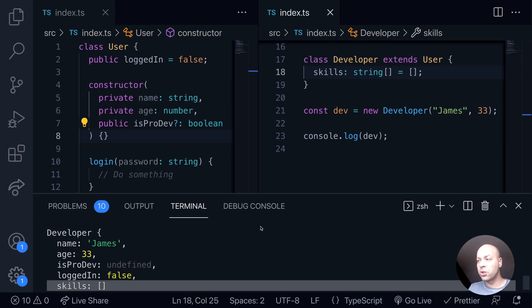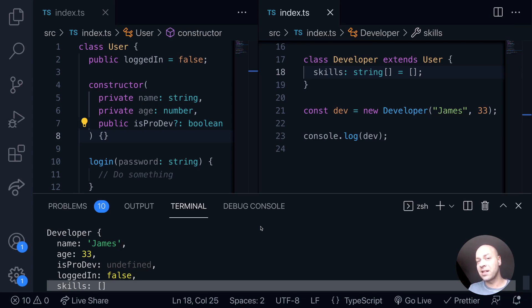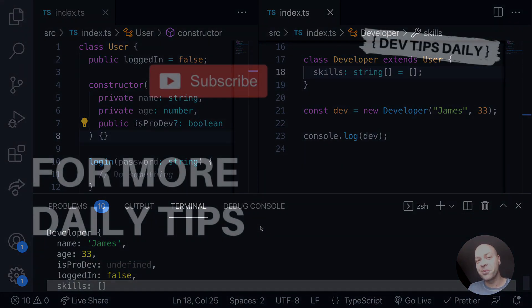In the next tutorial, we'll take a look at how you can upgrade the constructor function and then pass in additional properties while still keeping the existing properties that are defined in the base class constructor function. That's it for this tutorial, make sure you stay tuned for more web dev tips.